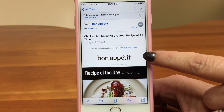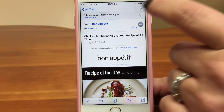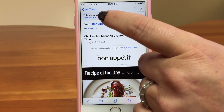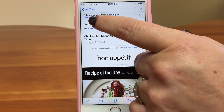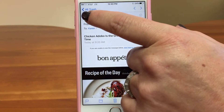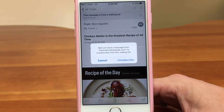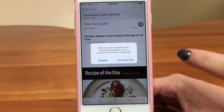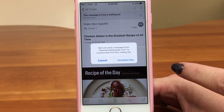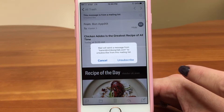Now a lot of times you might not want to unsubscribe — like I love Bon Appétit, I want to keep that on my email list — but if you did want to unsubscribe, you can tap here, and it brings it up. What it's saying is it's going to send an email from you to them to say 'unsubscribe me.'